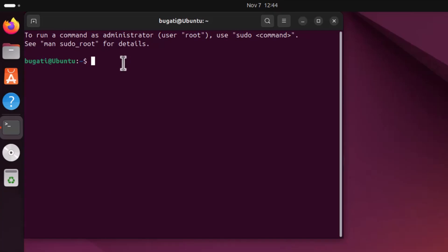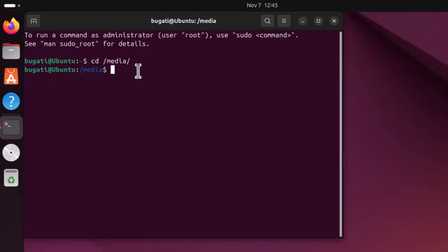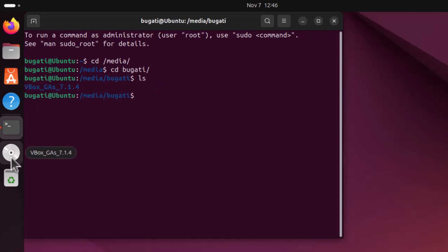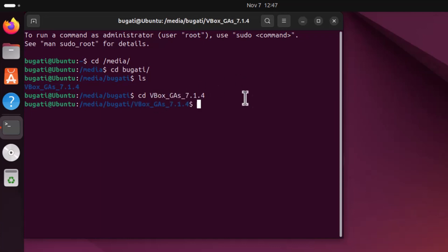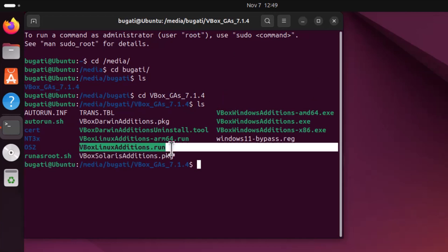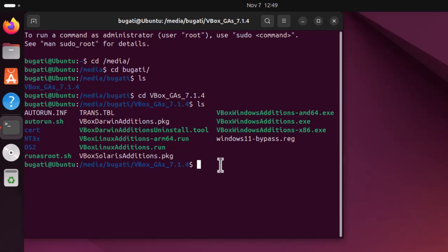In the Terminal, change directory to Media using the command CD. Hit Enter. In this media directory you should have a folder named with your username — enter this folder using CD, type your username, then a forward slash, and hit Enter. Type LS and hit Enter to see the files. You will be able to see the Virtual CD-ROM folder. Enter it using CD and the folder name, hit Enter, then type LS and hit Enter. You will now see all files in this folder, including vboxlinuxadditions.run — this is the file we need to run.